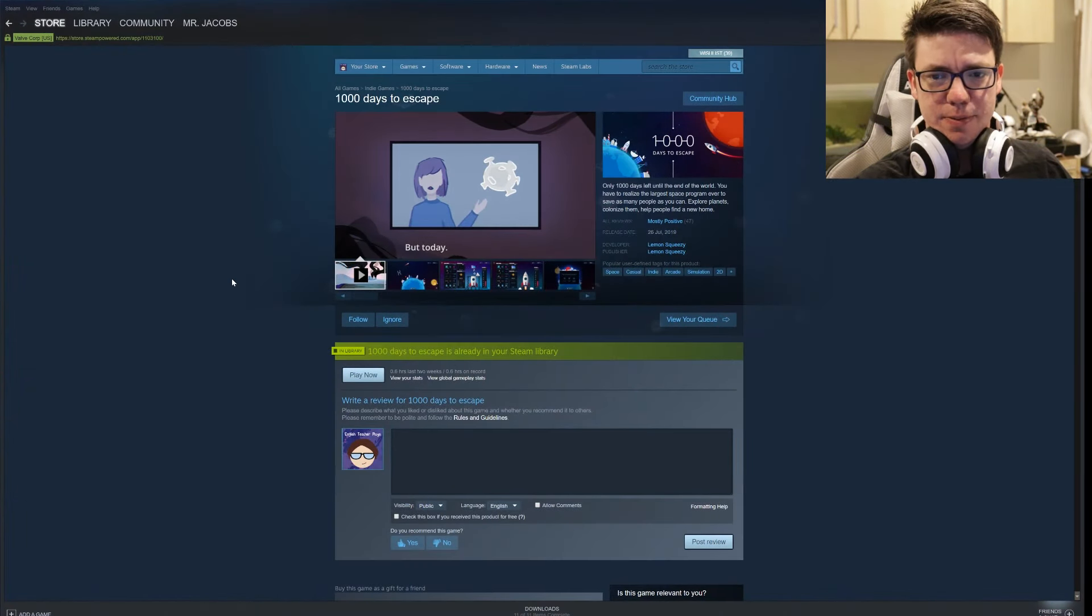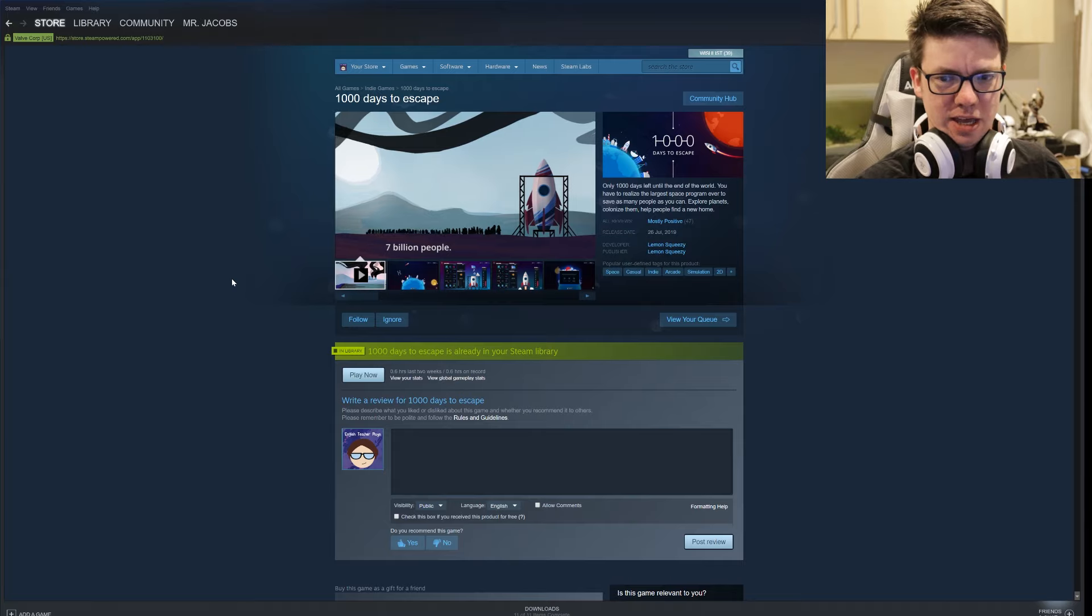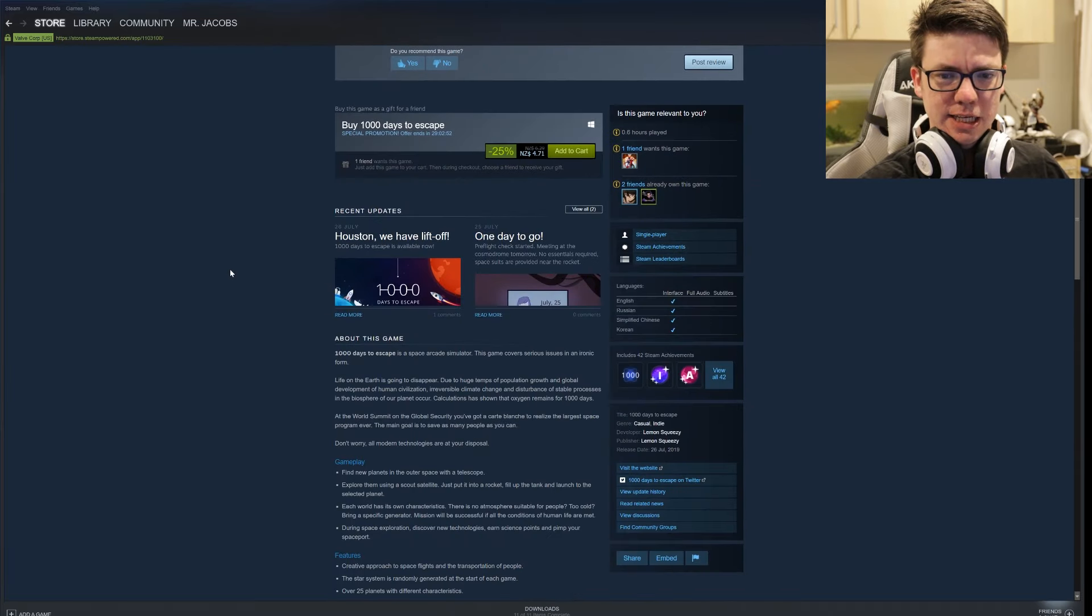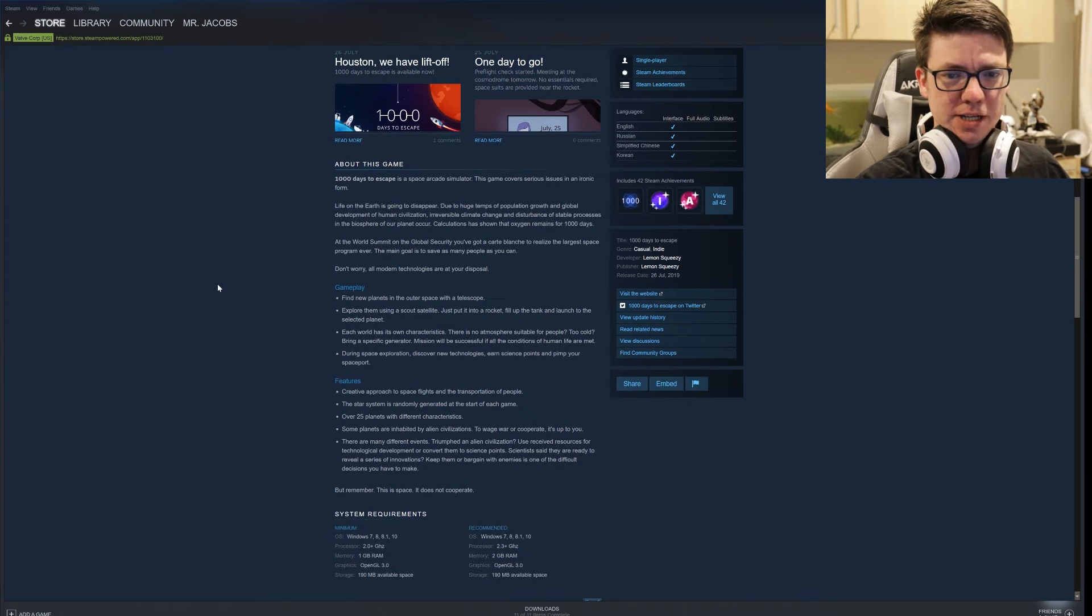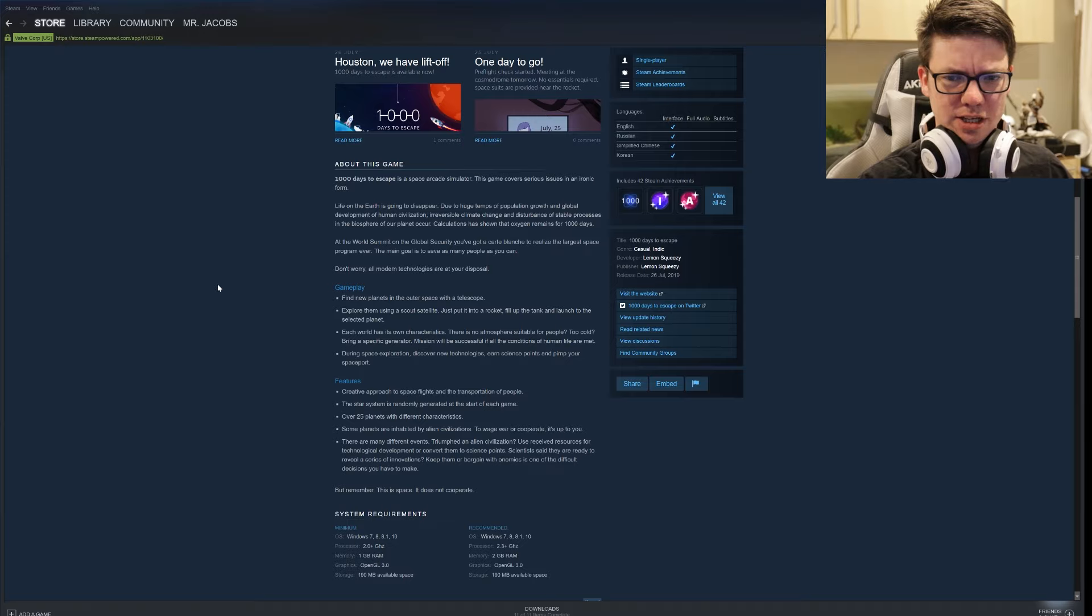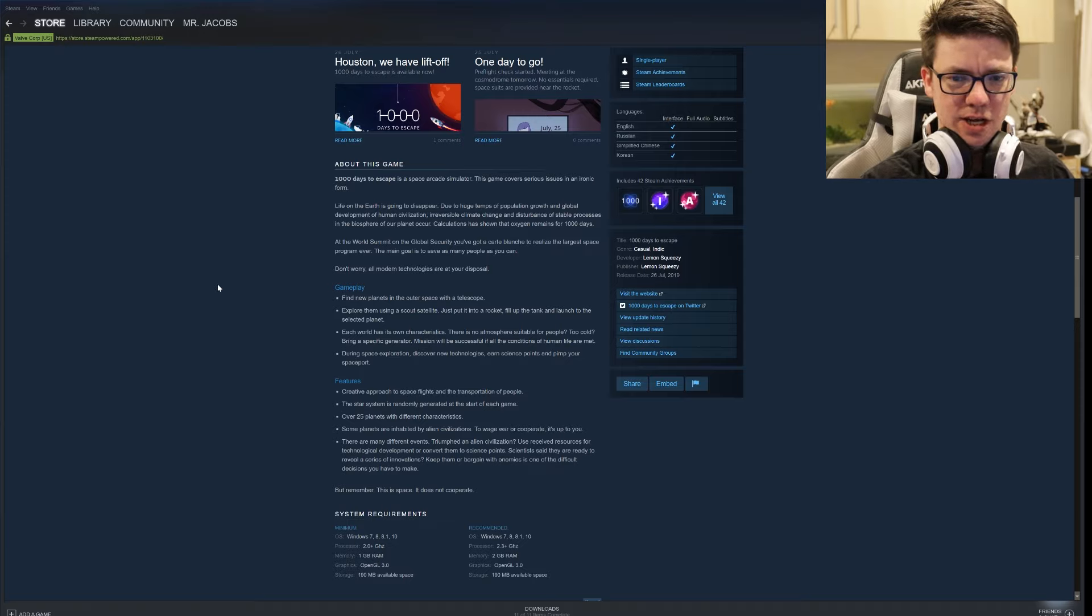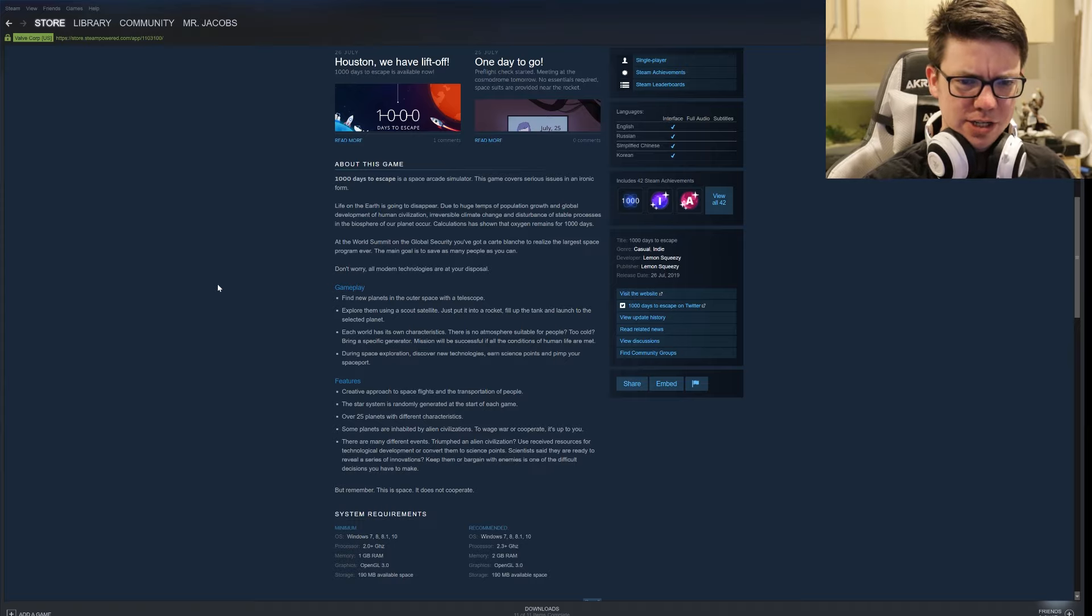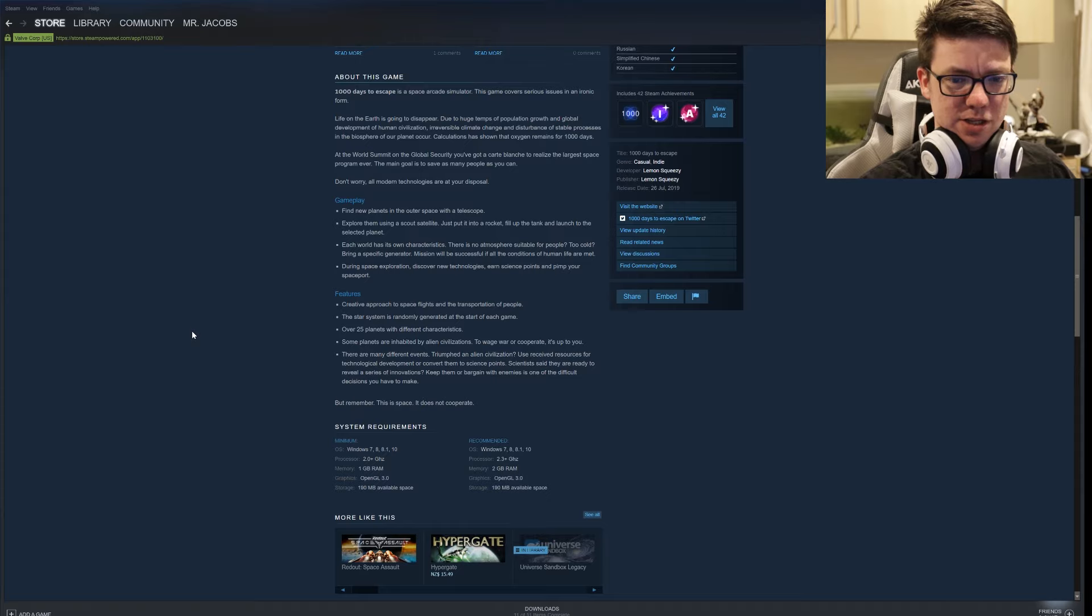Explore planets, colonize and help people find a new home. Developed by Lemon Squeezy. It costs $4.71, that's probably a reasonable price for this. It's a space arcade simulator. This game covers serious issues in an ironic form. Huge attempts of population growth and global development of human civilization, irreversible climate change and disturbance of stable processes in the biosphere of our planet. Wow, that is word salad. Calculations have shown that oxygen remains for 1,000 days. You've got a carte blanche to realize the largest space program ever.